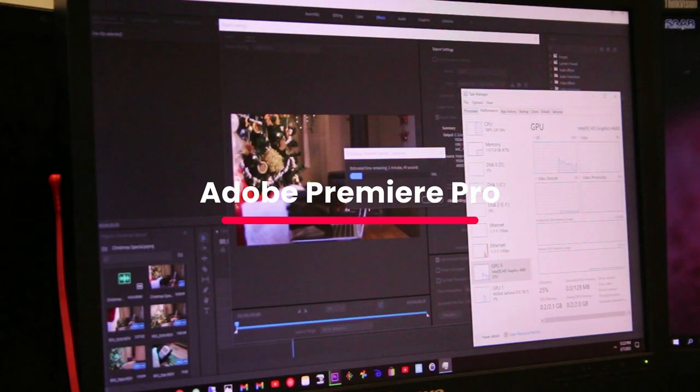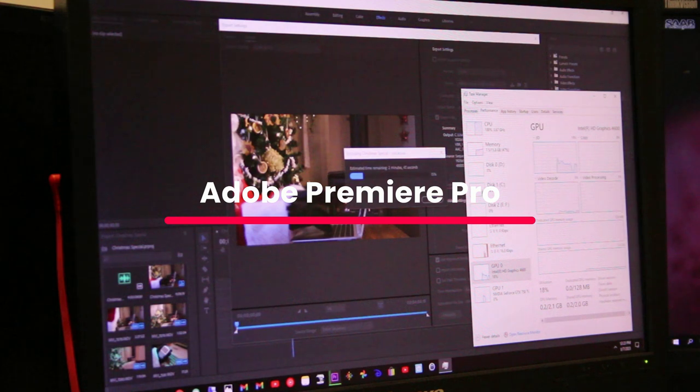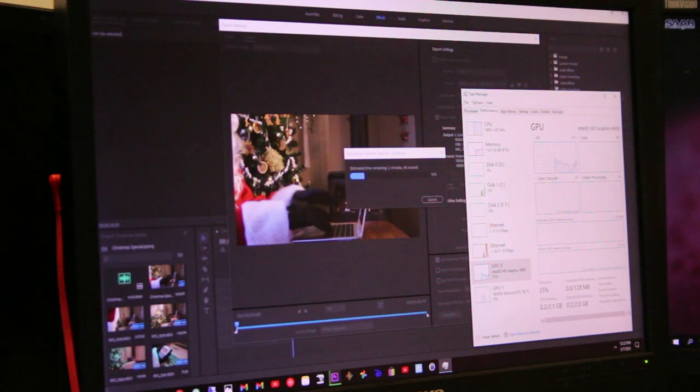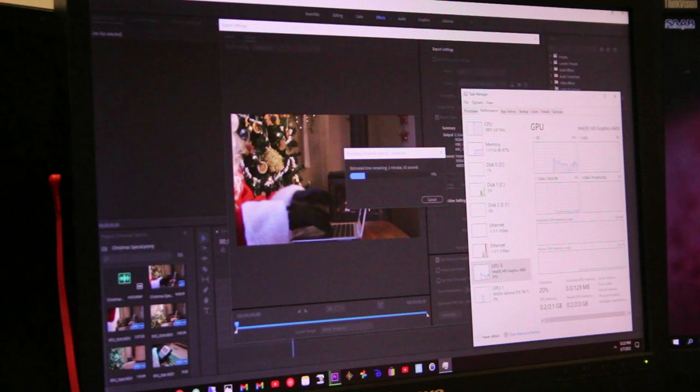Now, on to Adobe Premiere Pro, which has been used to edit these videos up until this point. Side note, yes, I'm aware this is an old version.